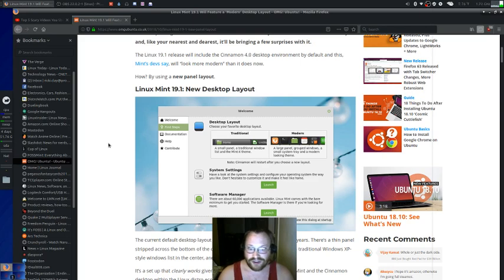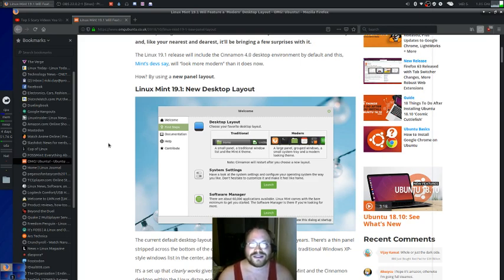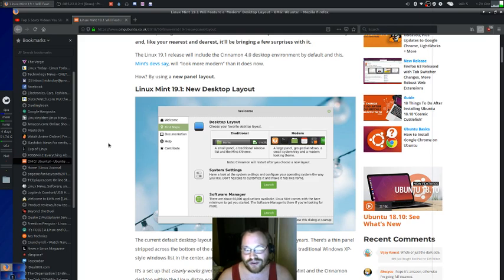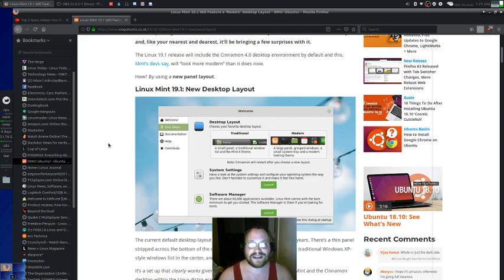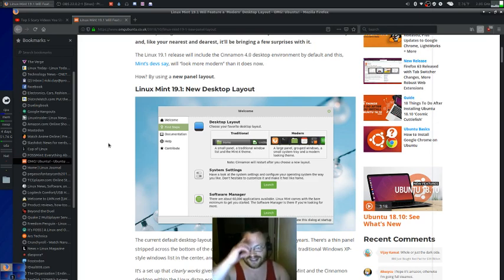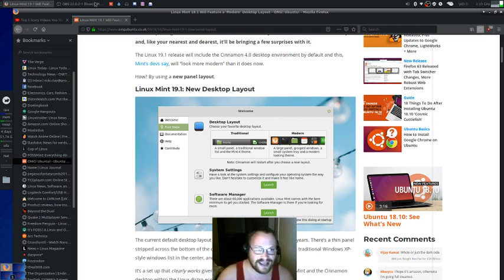That's pretty much all I can really say about this article. So, anyway, I hope you enjoyed this really short Linux report. And until next time, this is Yu-Gi-Oh! Master Radio saying see you later.